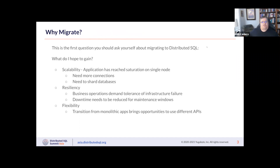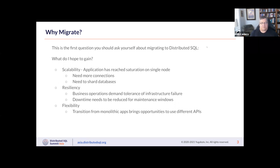The first question you should ask yourself when considering migrating to distributed SQL is: what do I hope to gain? Do I hope to gain scalability where my application has reached saturation on a single node, and therefore I need more connections or need to shard databases artificially on some artificial key like groups of customers?